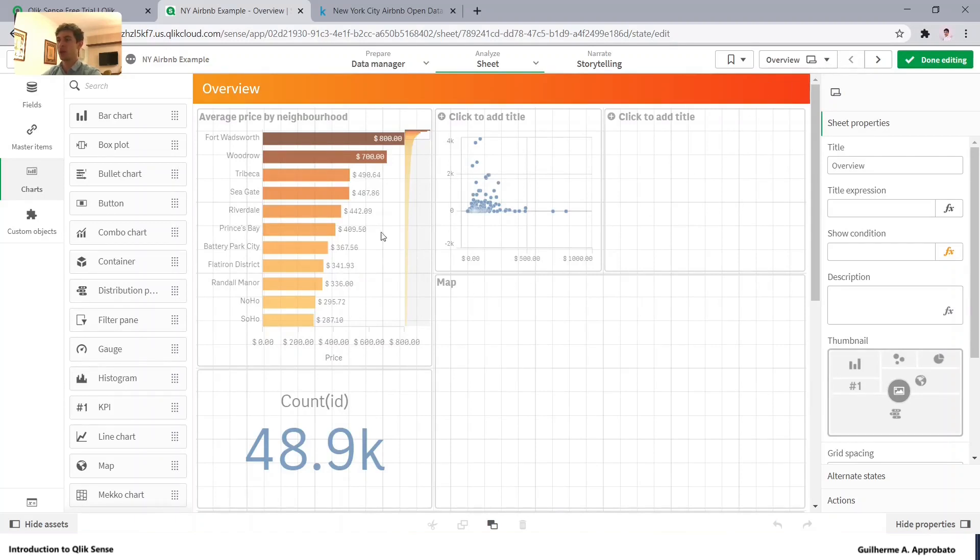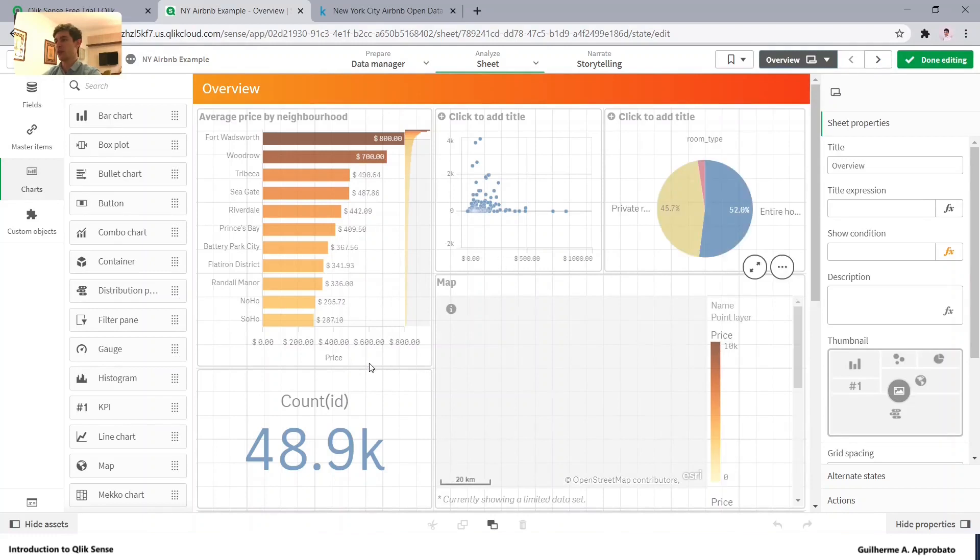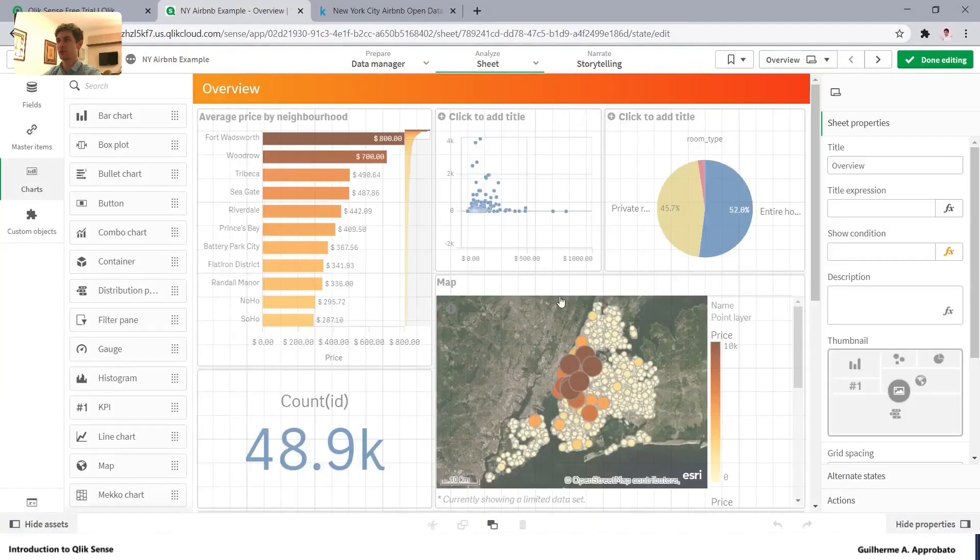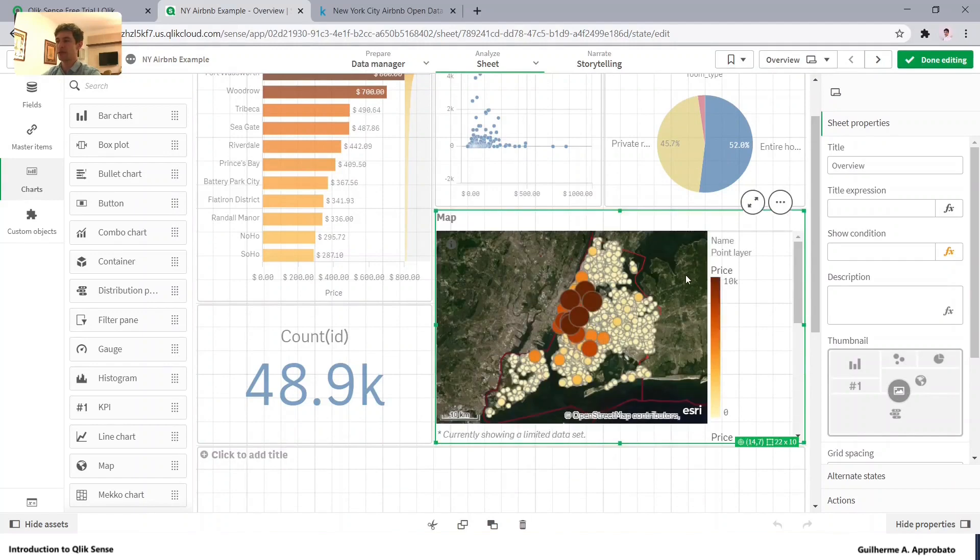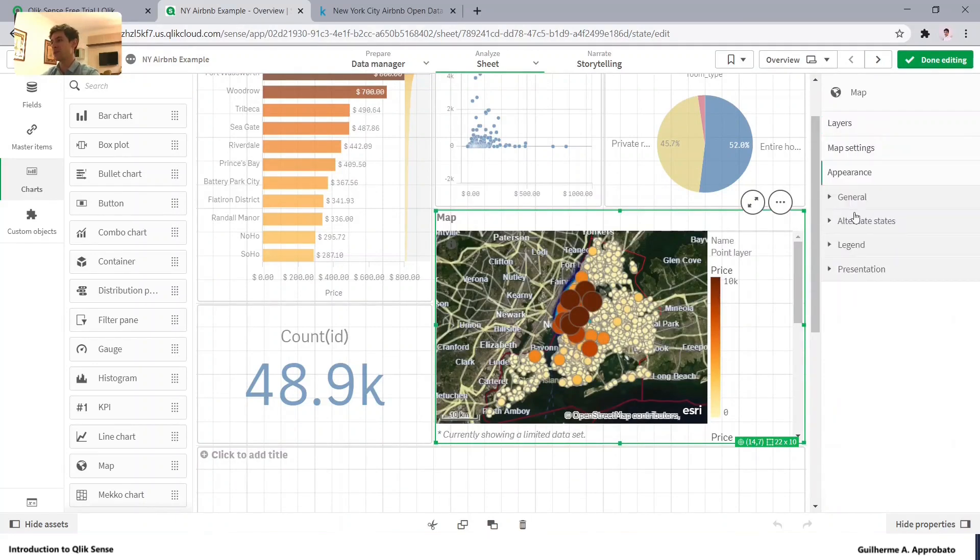The map will be very heavy for us right now, so let's reduce the number of maximum visible objects to 4,000 maybe.